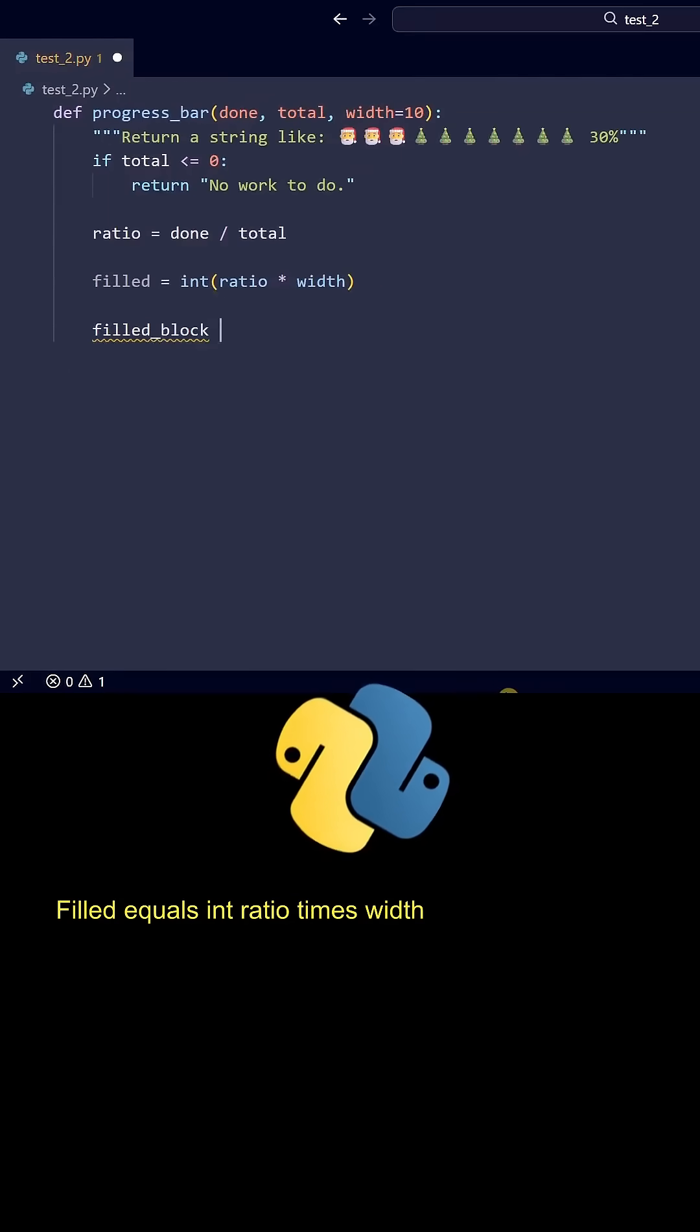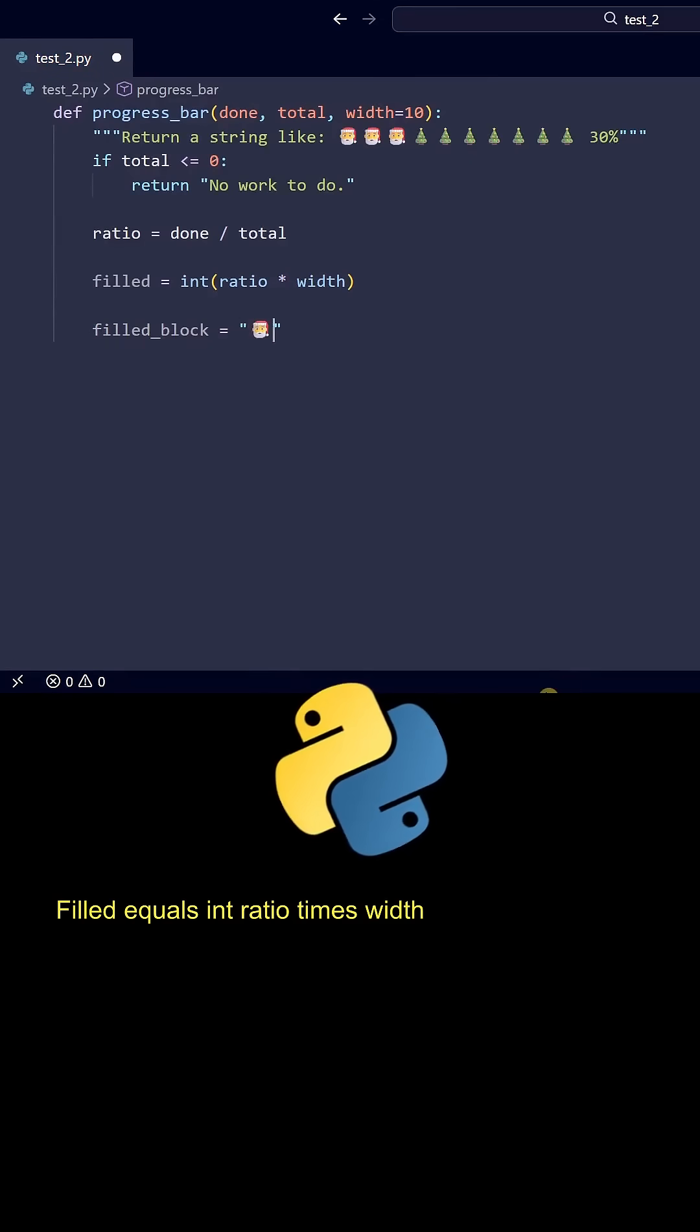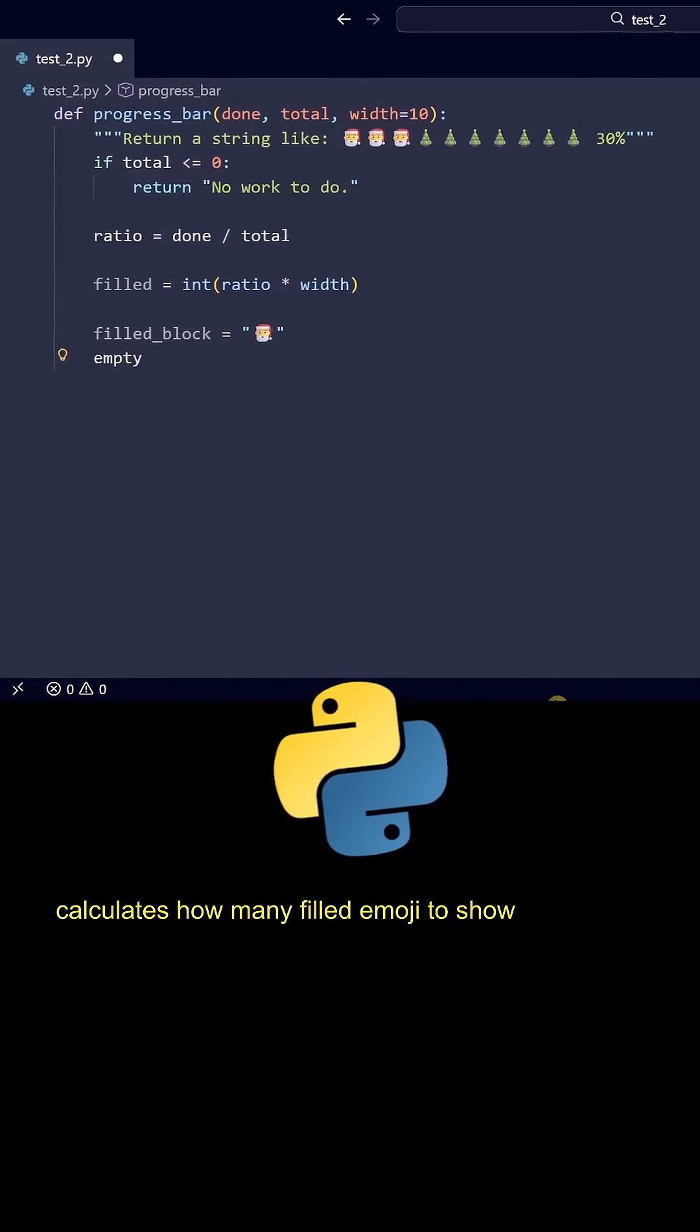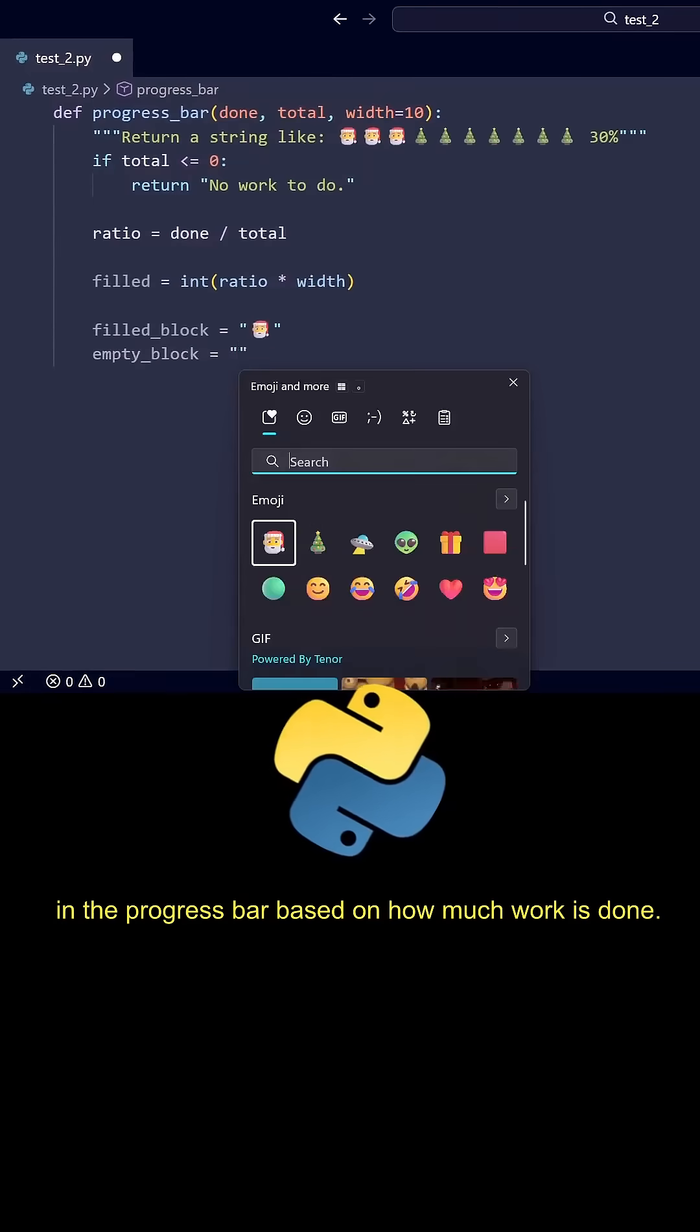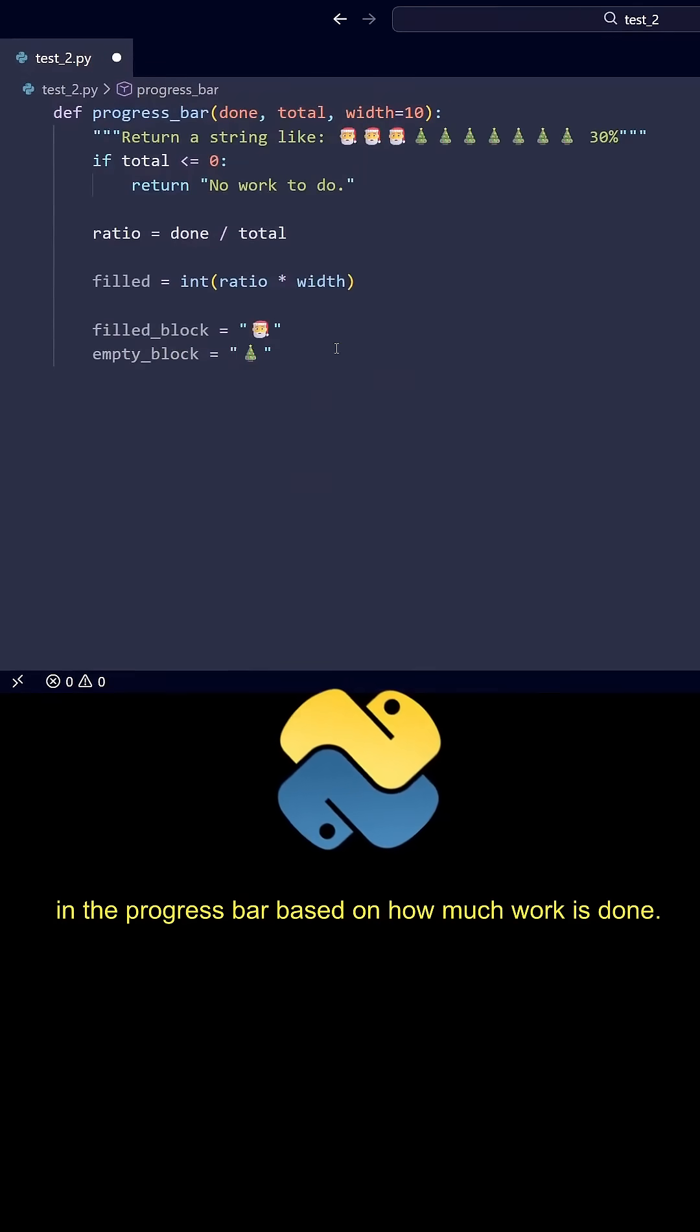Filled = int(ratio * width) calculates how many filled emoji to show in the progress bar based on how much work is done.